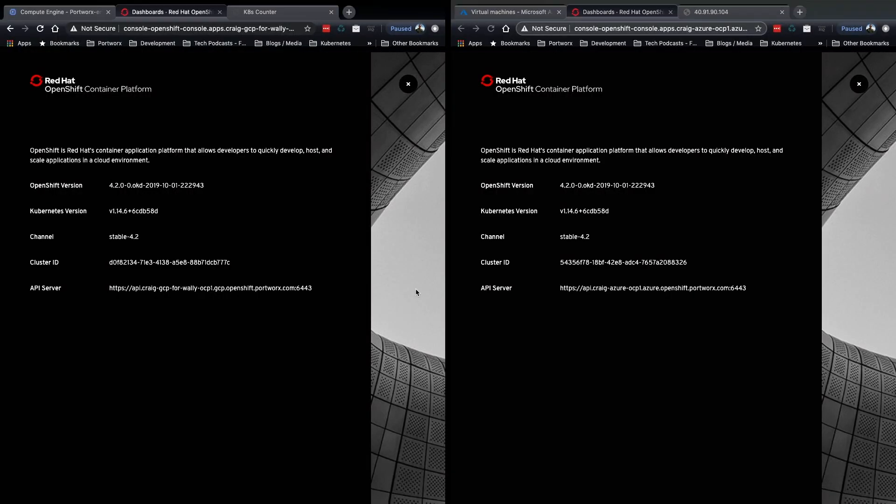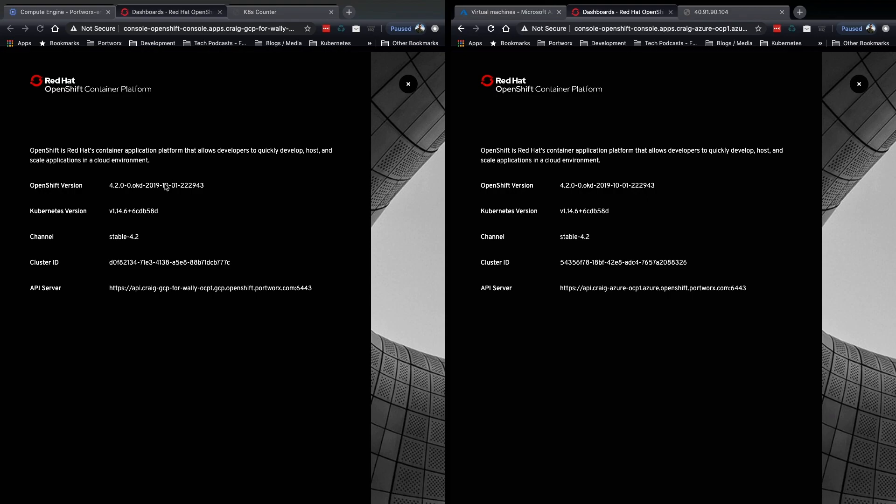What you'll see here is two side-by-side OpenShift deployments. On the left, we have Google Cloud, and on the right, we have Azure.